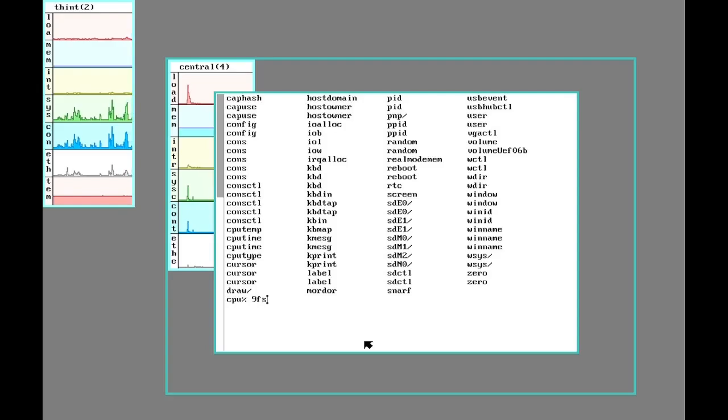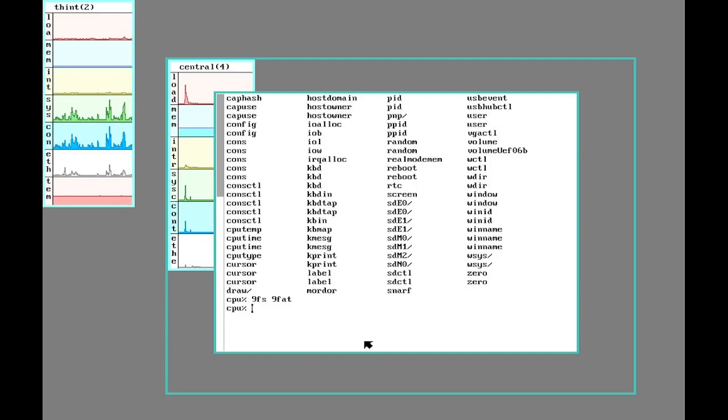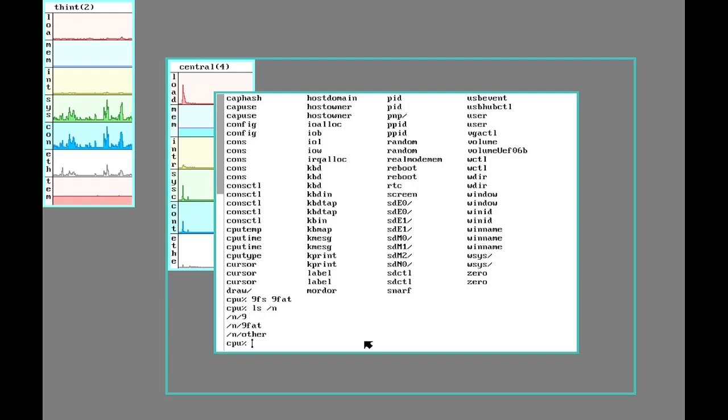9FAT provides a pretty handy little script called 9fs that can be used for mounting a variety of things. And one of them is the 9FAT partition. So we'll do that. It puts it in N. So there's 9FAT.